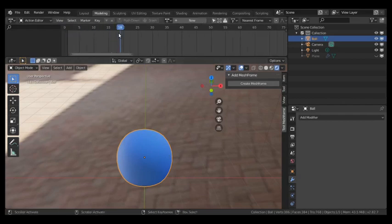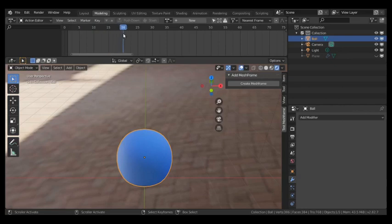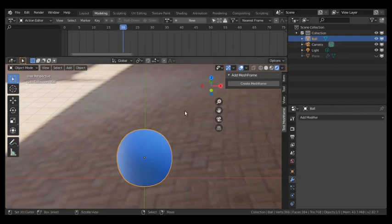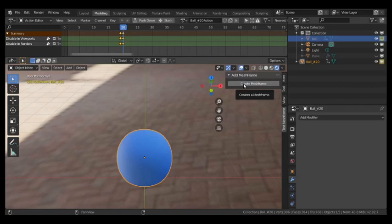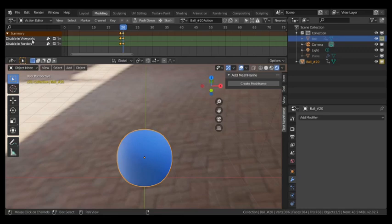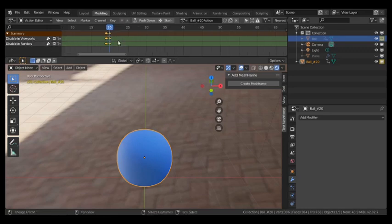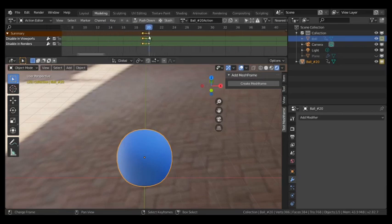If I have my ball here and I want to animate this, I can do this. For instance, I go to anywhere in the timeline, let's see frame number 20, and I press this button 'Create Mesh Frame.' Now what happens? If you see in the timeline, two channels are created - one is disabled in viewports and the other is disabled in render.